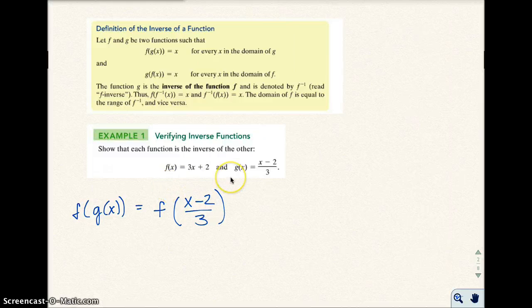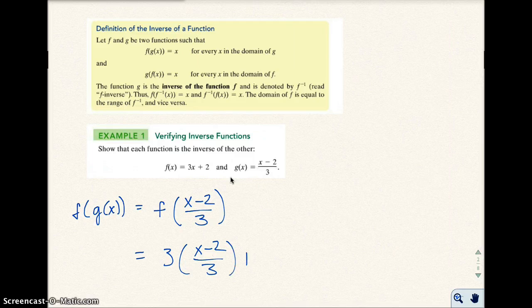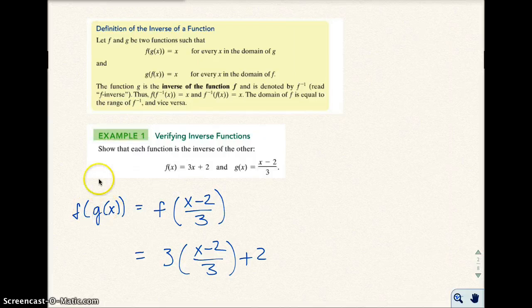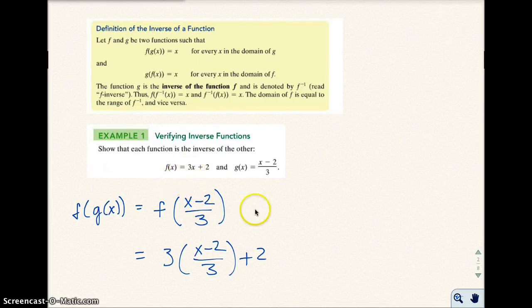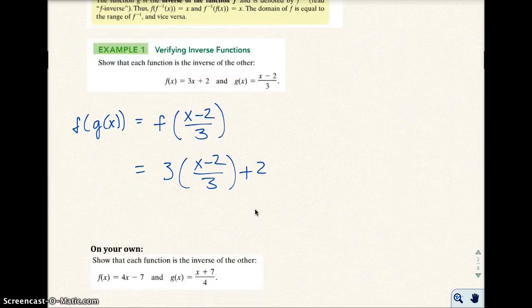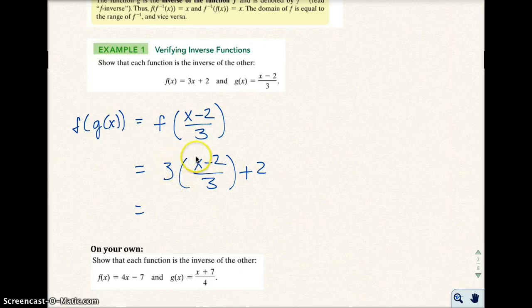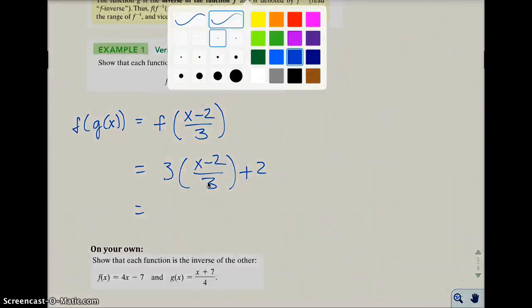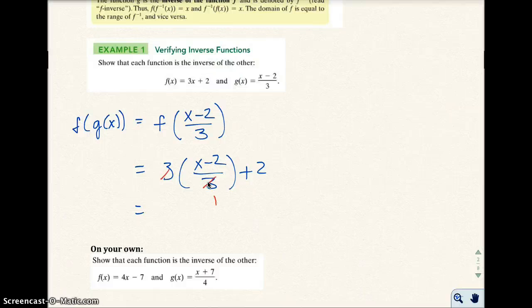So there's G right here. Now I'm going to input that into F, so that's going to equal 3 times (X minus 2 over 3) plus 2. This is my G function, so I'm putting the G function into F. When I do that, this now reduces — these 3s reduce because 3 times something divided by 3 will cancel the 3. So all I have left is X minus 2 plus 2, which equals X.